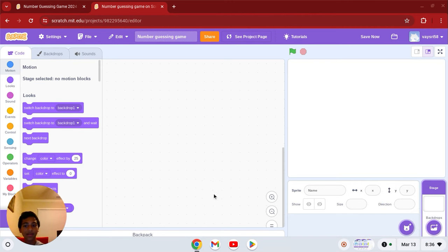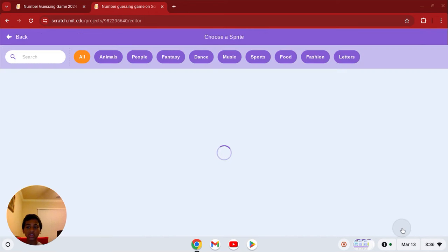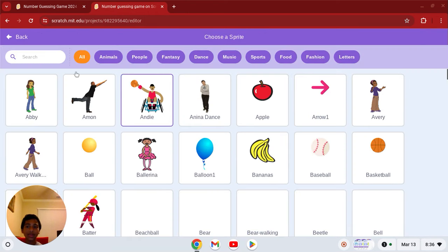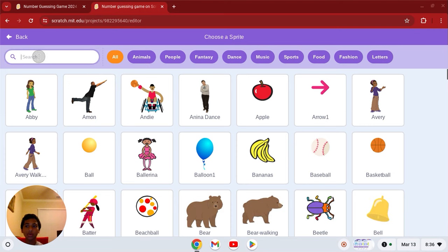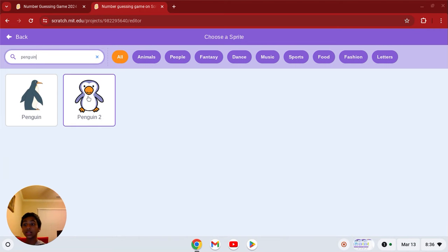So let's go over to the sprite section, choose a sprite. Let's do the penguin, you don't have to do it, I'm going to do it though.